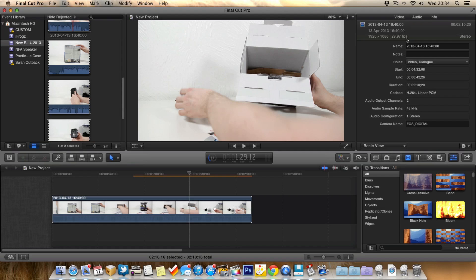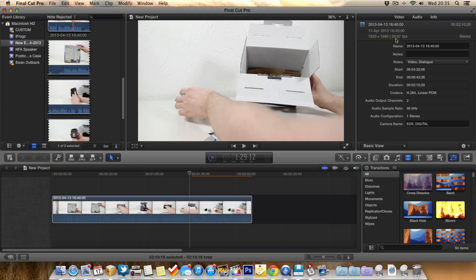And if you're slowing down footage, you really want to be recording in 60 frames. So when you're recording in 60 frames, you can then make that footage half the speed, which will then make it 30 frames per second, and you'll get really nice smooth slow motion.